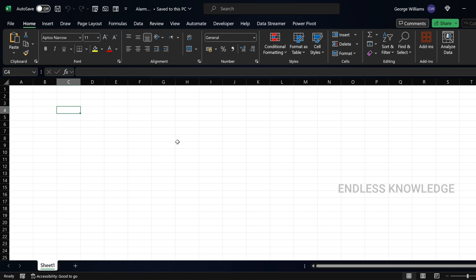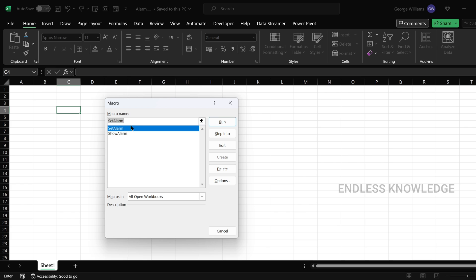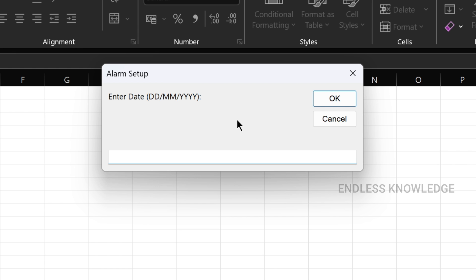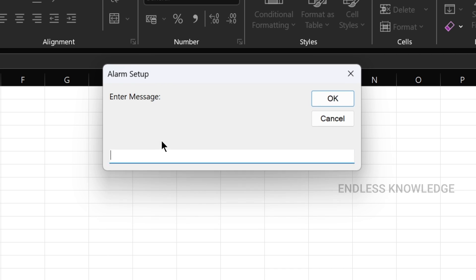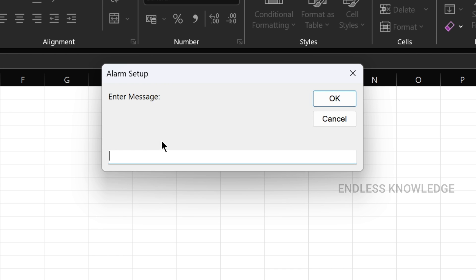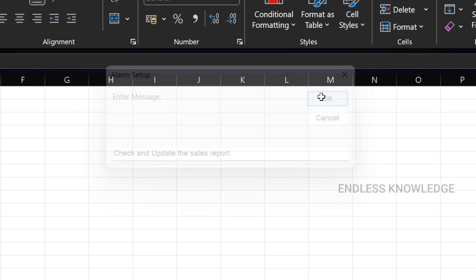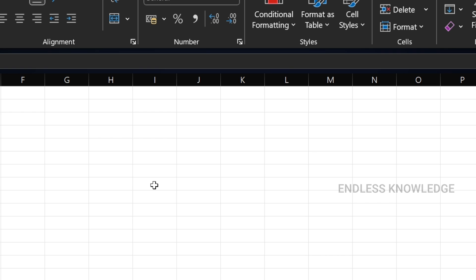We will check the alarm and look at the VBA code. Just go to macros and run the alarm. We will see the input boxes — there are 3 main input boxes. The 1st is for the data, the 2nd input box is for time entry, and the 3rd input box is for a custom message.